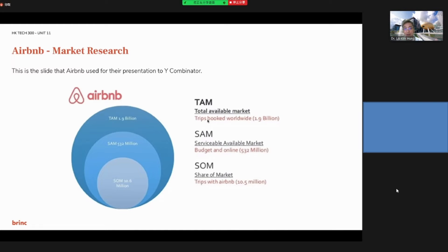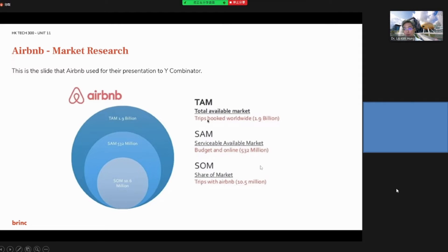Here is an example of Airbnb's market research. They found that the Total Available Market is 1.9 billion, the Serviceable Available Market is 332 million, and the Serviceable Obtainable Market is 10.5 million.